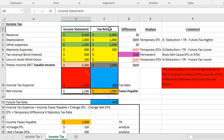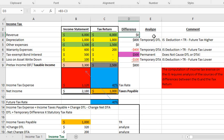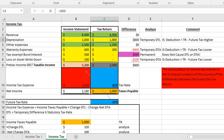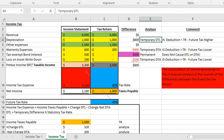We've got the income statement on the left-hand side and the tax return on the right-hand side. Same revenue on both statements — no difference. On the income statement we've got depreciation of $1,000, which is less than the depreciation on our tax return, where we're allowed some type of accelerated method — so a difference of $800. As we know, that gives us a temporary deferred tax liability because the income statement deduction is less than the tax return, meaning the carrying value of the asset is higher on our financial statements.